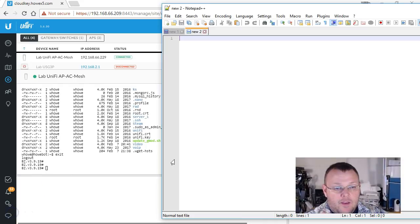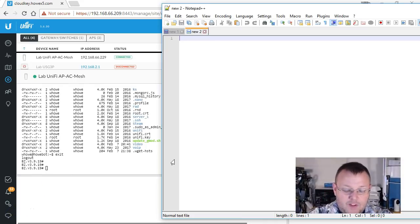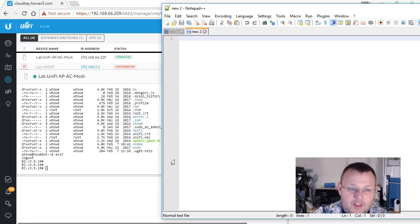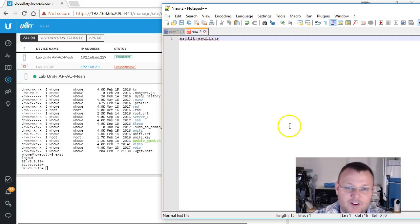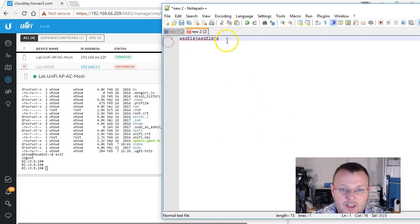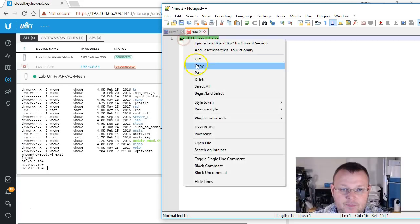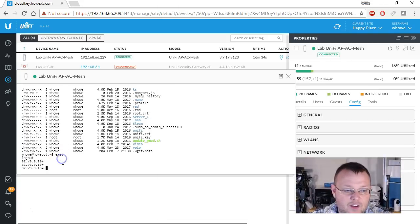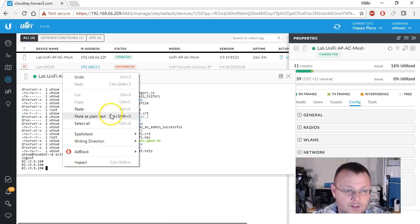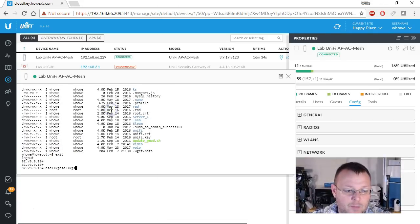So here is my notepad plus plus, and this is going to mean absolutely nothing, but I'm just going to type a little text in there and I'm going to copy this. And if I come over here, I can paste it.